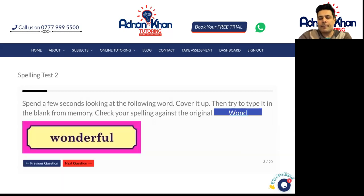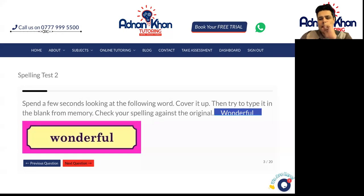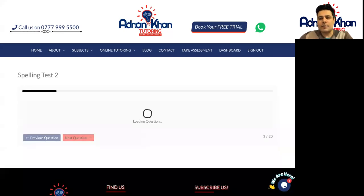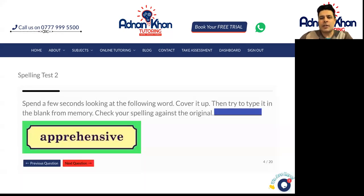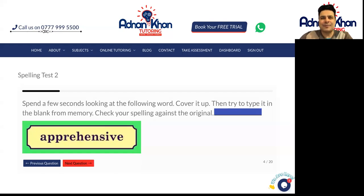Okay, so practice these and in our follow-up class we'll just test you on these particular words and make sure that you've actually learned them properly. Good luck with these. Thank you.